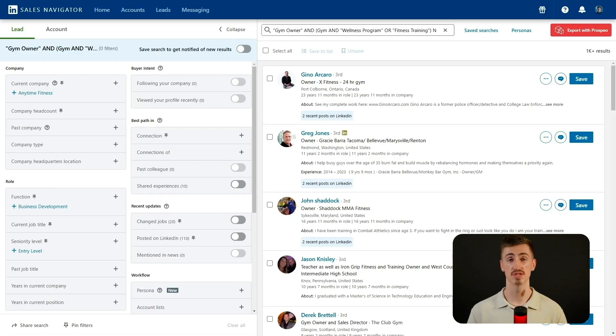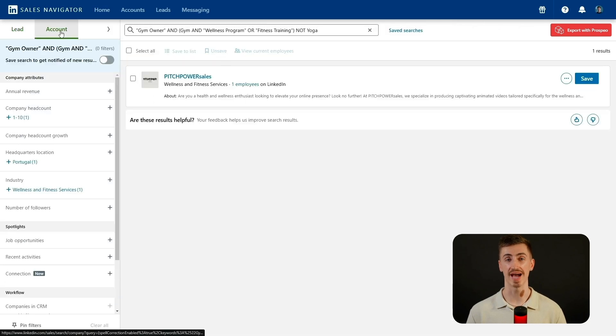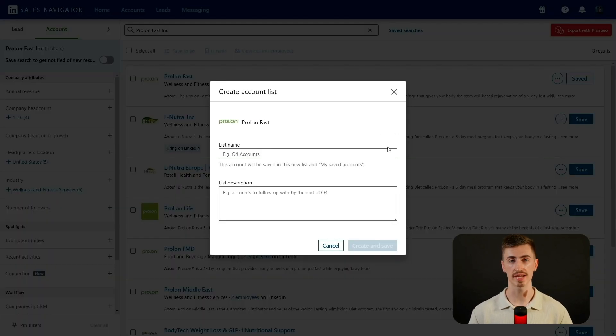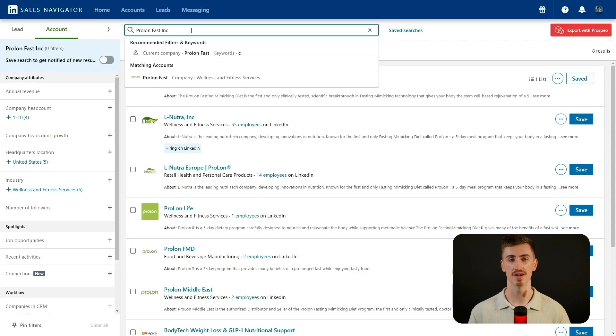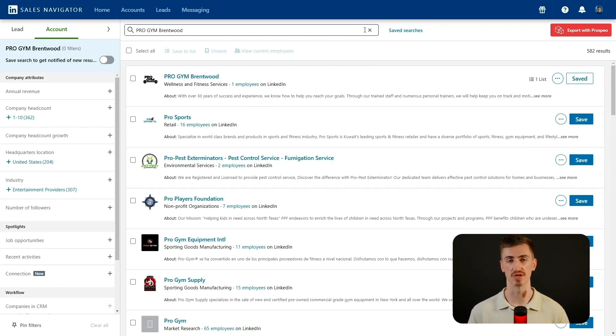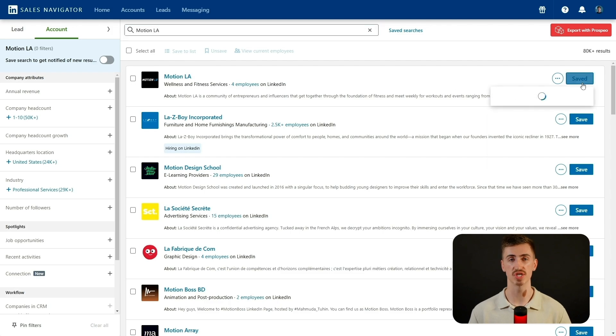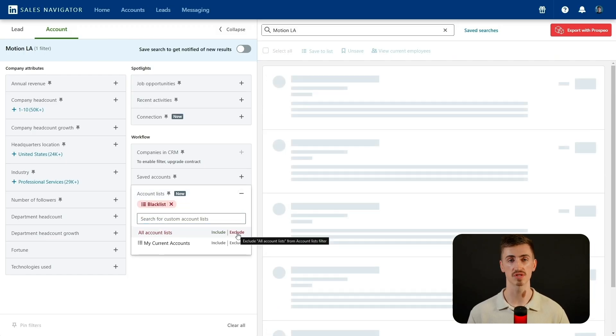Before we wrap up this section, let's talk about blacklisting competitors, partners, or relevant industry figures. Head to account search and add companies you want to exclude. For example, I'll blacklist direct competitors like Prolonfast and Still Life Inc., along with partners like Pro Gym Brentwood to avoid confusion, and gyms with similar equipment such as Armory Gym and Motion LA. Over time, your blacklist can grow to hundreds of companies, ensuring your outreach stays fresh and relevant. Use the account list filter to exclude these companies from your searches.